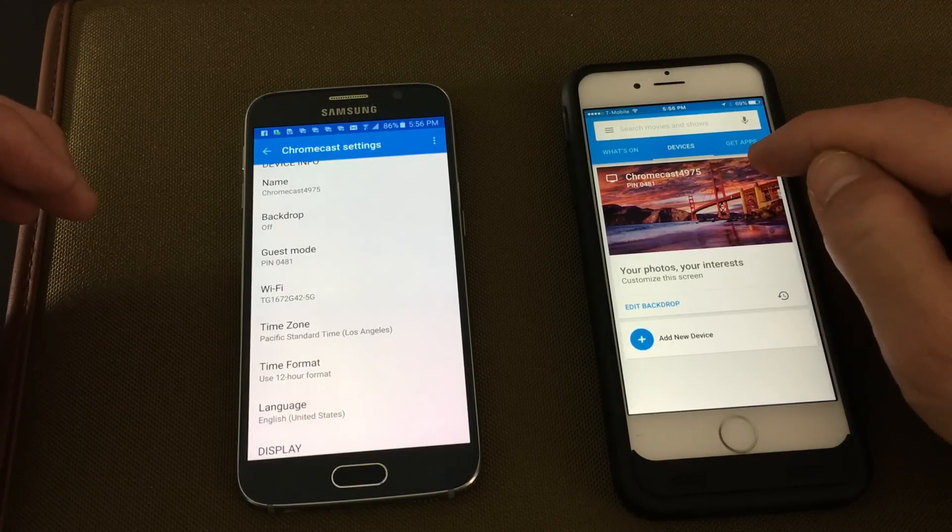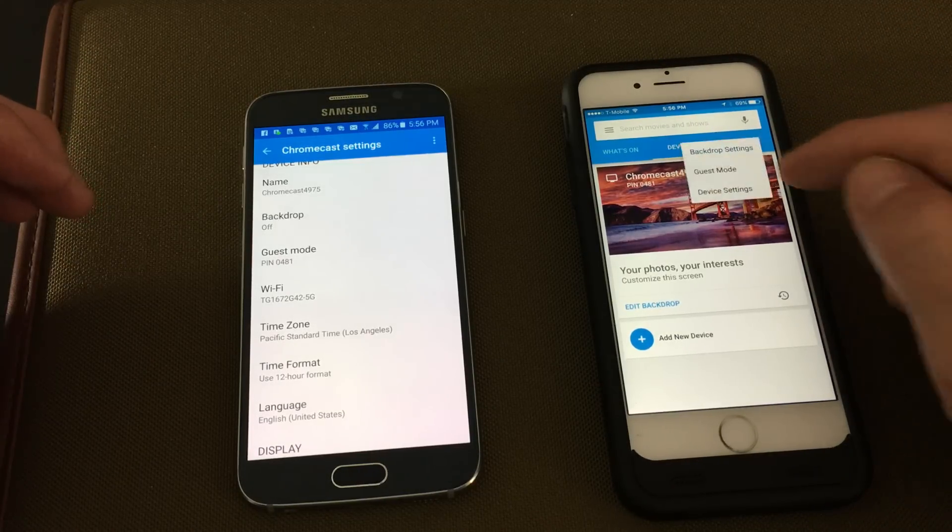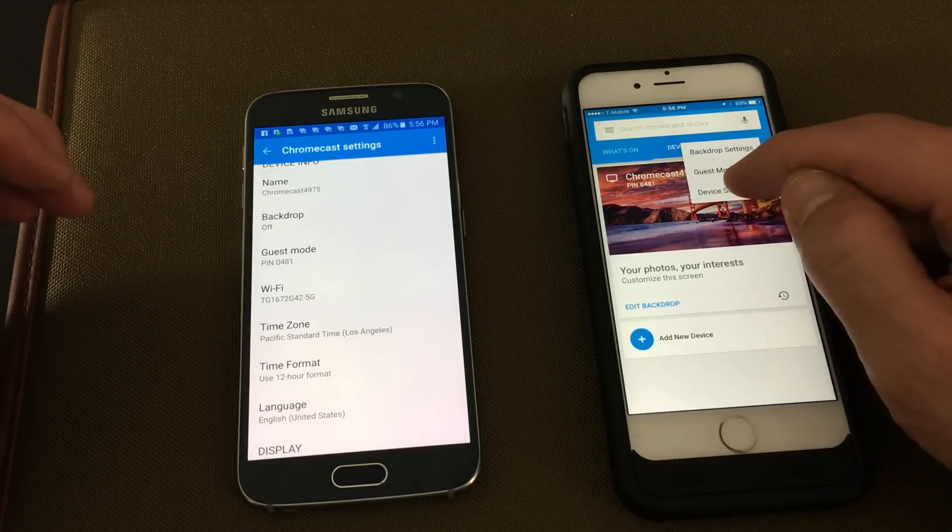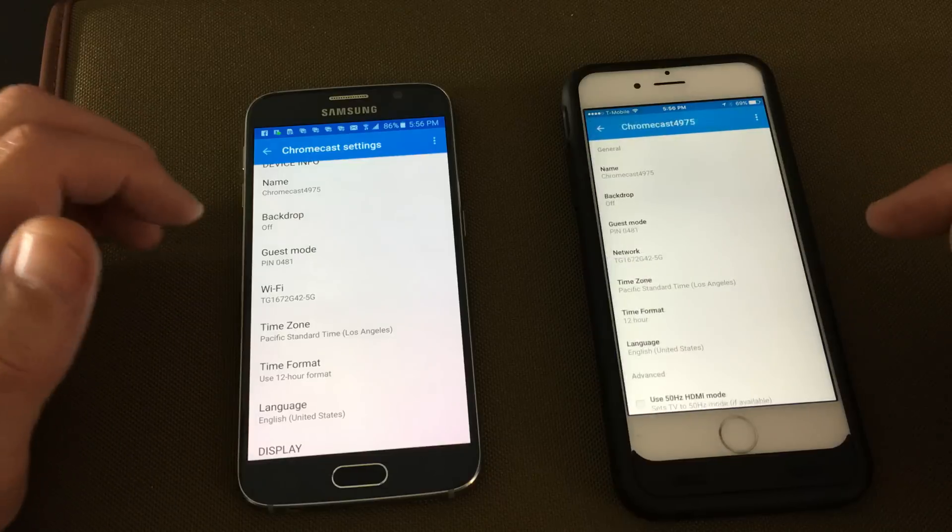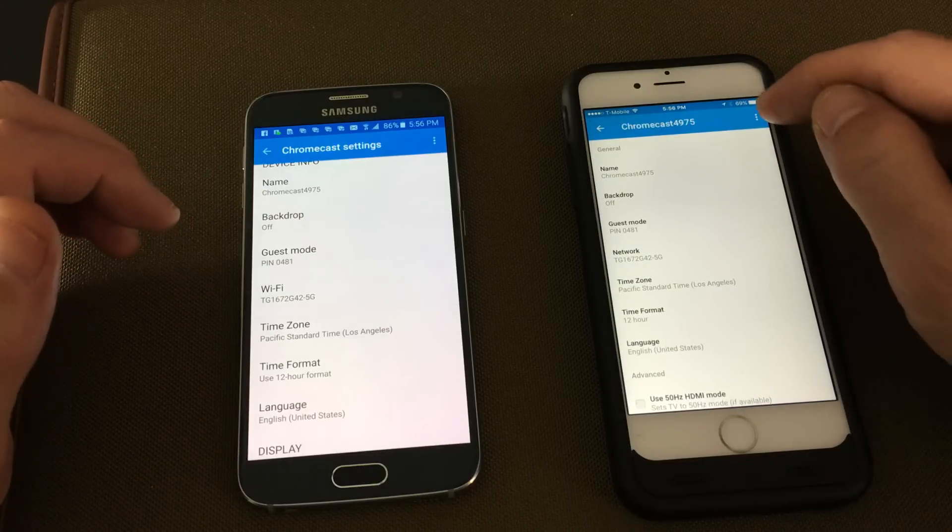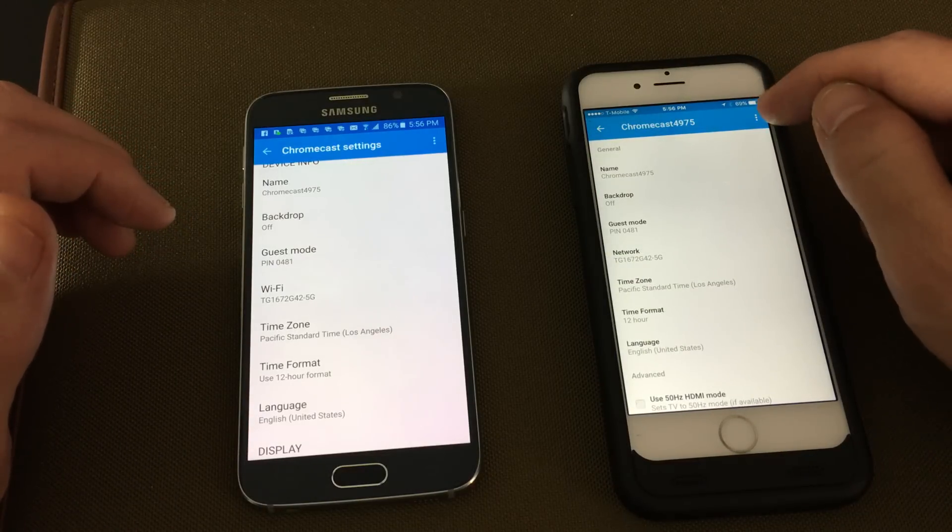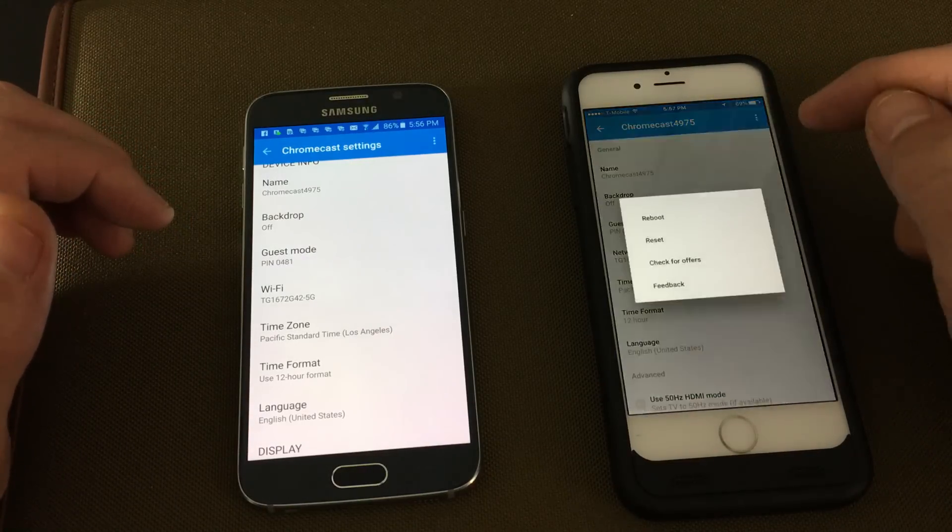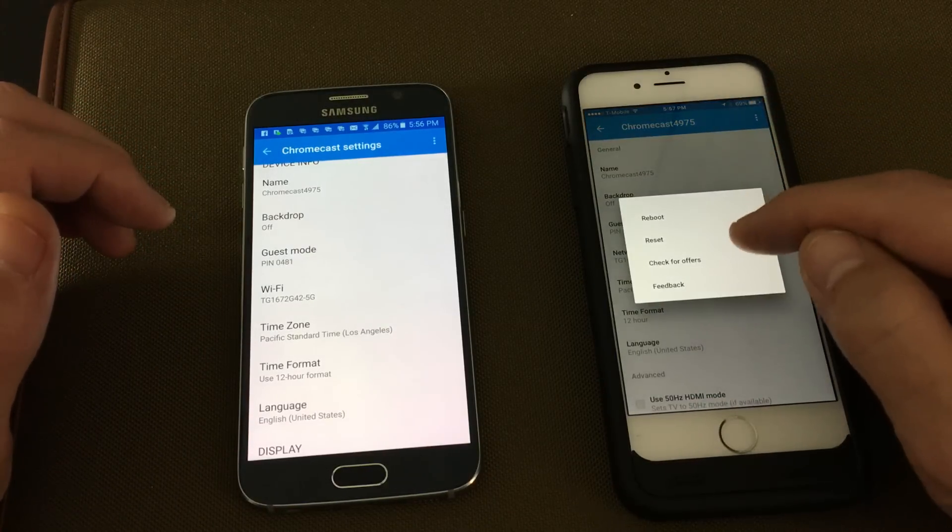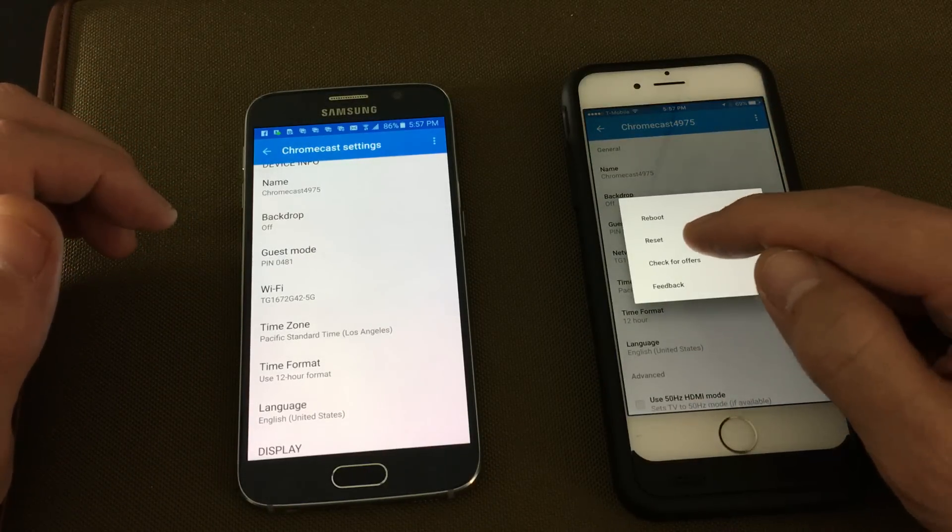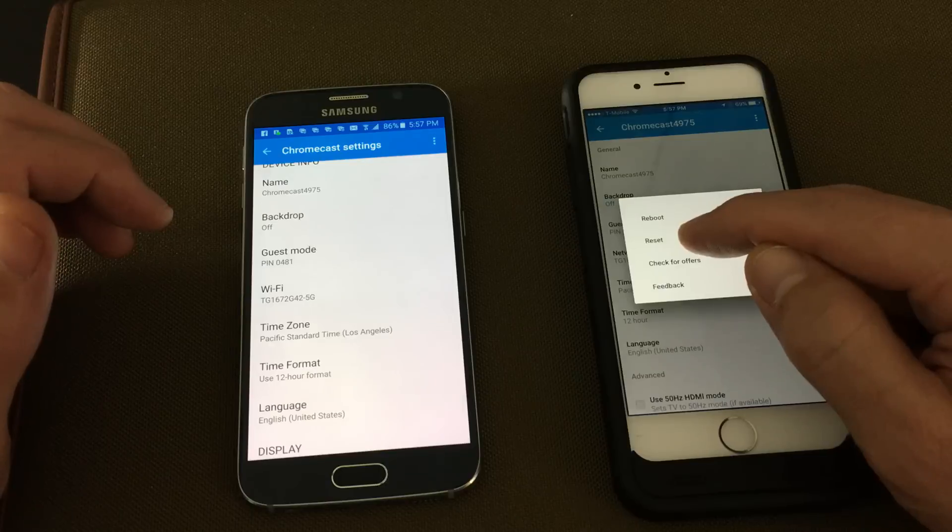The three dots right here, click on that. Then click on device settings, and then top right hand corner, the three dots again. Click on that, and then you can click on reset.